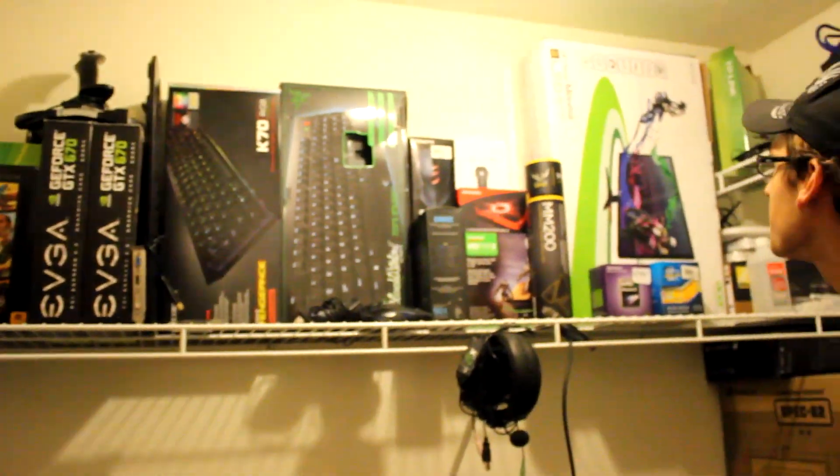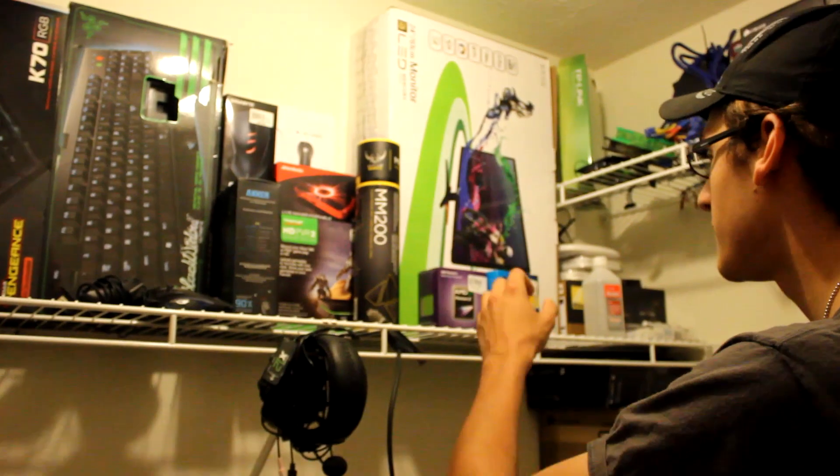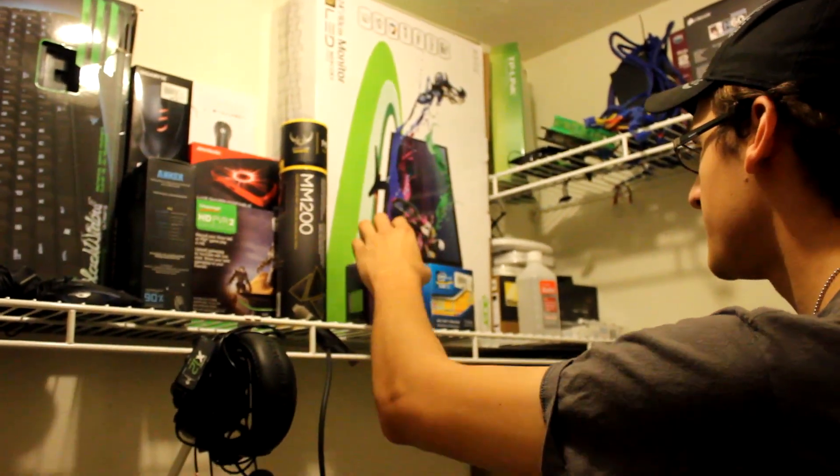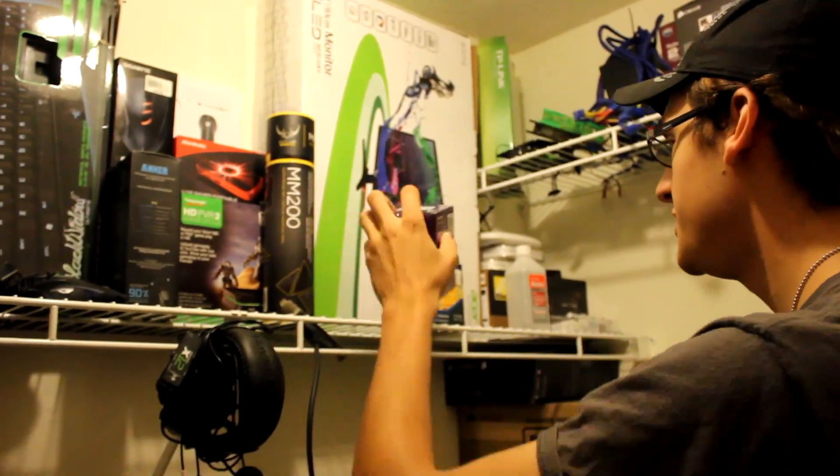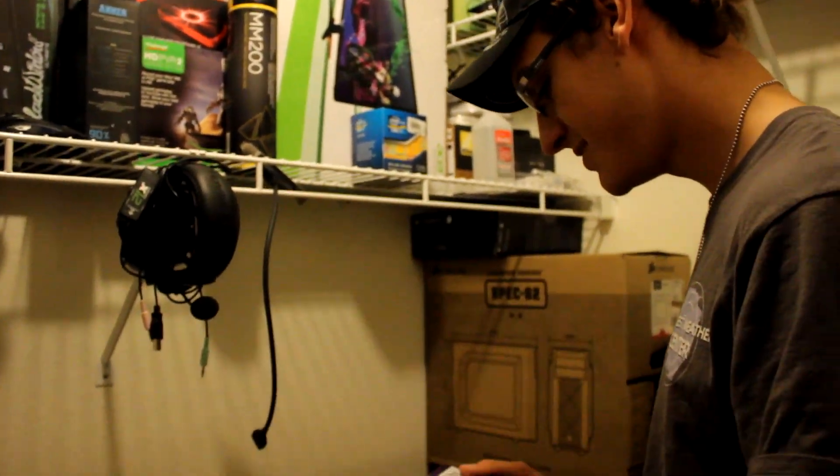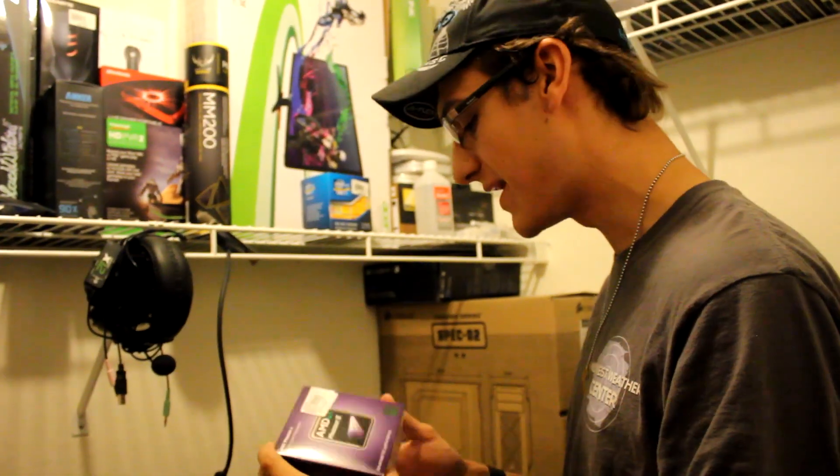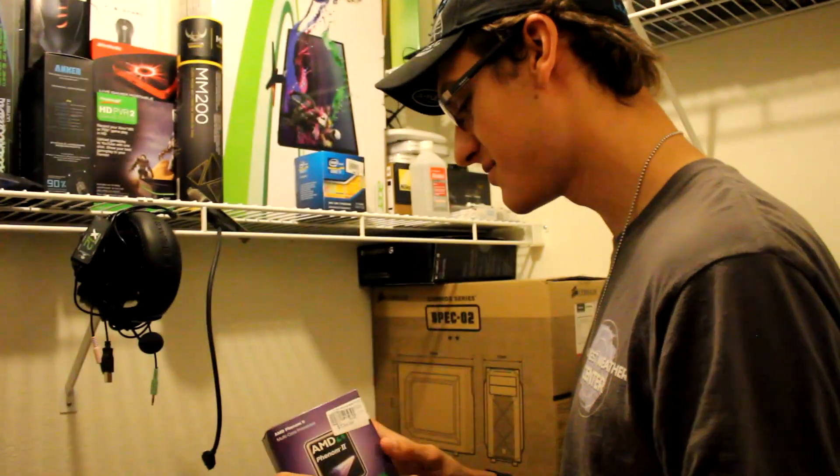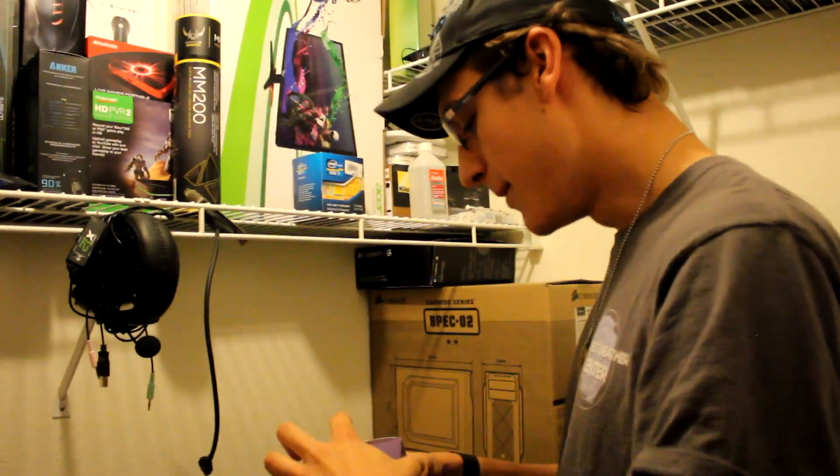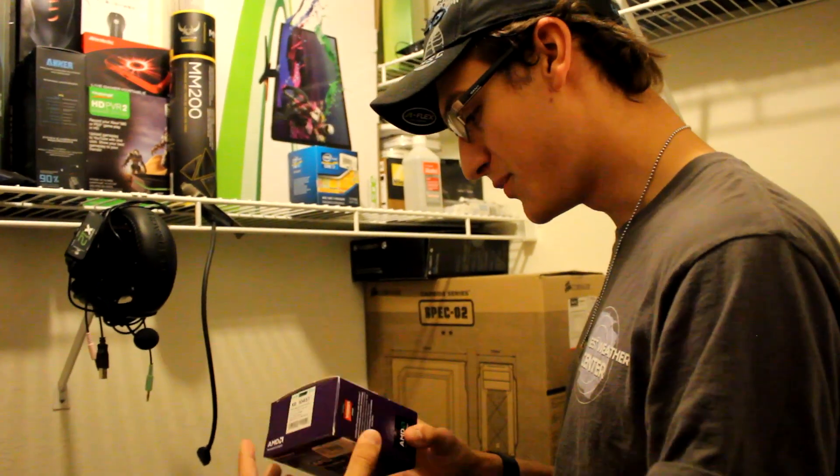For this computer, we're going to use one of my extra cheap CPUs, an AMD Phenom 2 X6. It's a hex core processor. Runs pretty hot. It's got six cores, so it should be a good test for this.